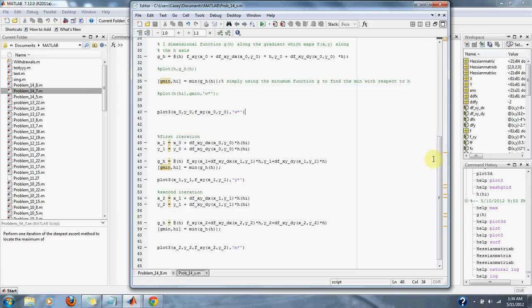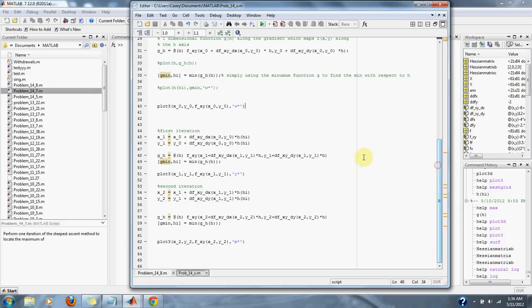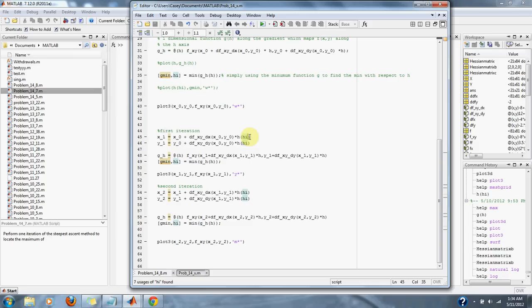Then we can go through our first iteration of our descent method. We have the next x and next y set equal to the last x plus the derivative with respect to x (with our original x and y values) multiplied by h at h_i (the minimum), which will give us our next closest minimum for the x direction. We do the same for the y direction.